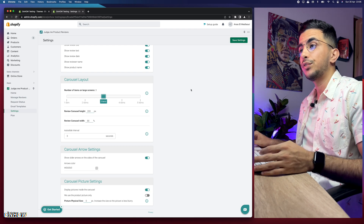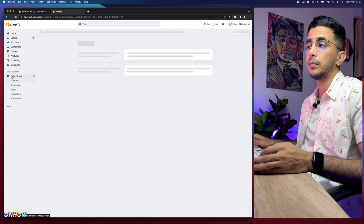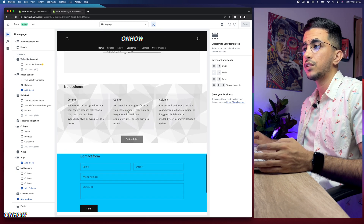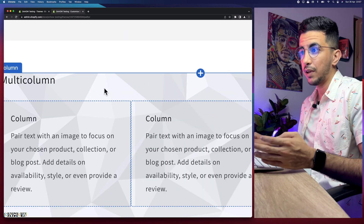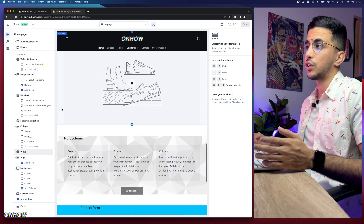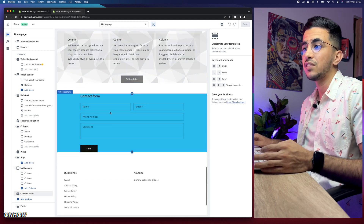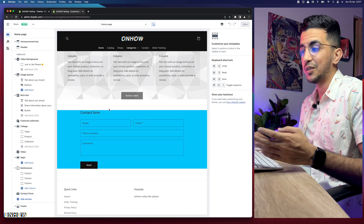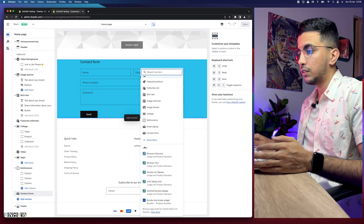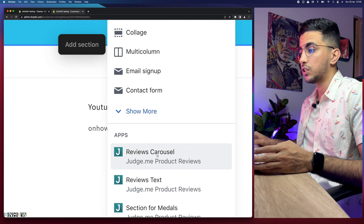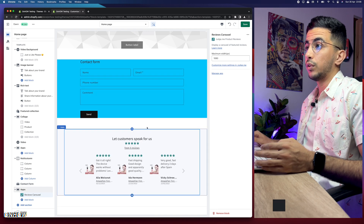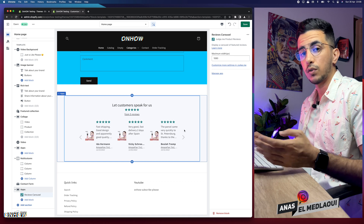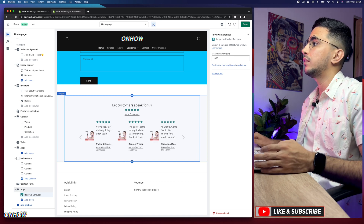Settings saved successfully. Now head to the theme customizer — go to Online Store, click Customize, scroll down to where you want to add the reviews section, and click the plus button. Scroll down to app-based sections and select 'Reviews carousel.' It will be added to your page. If it looks small, go back to the app settings and increase the number of items — I'll change it from three to four, which looks better. The arrows are working as expected.